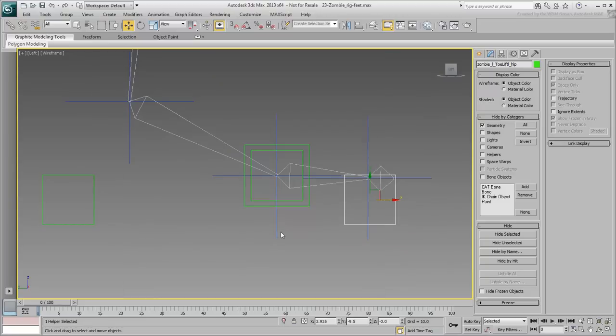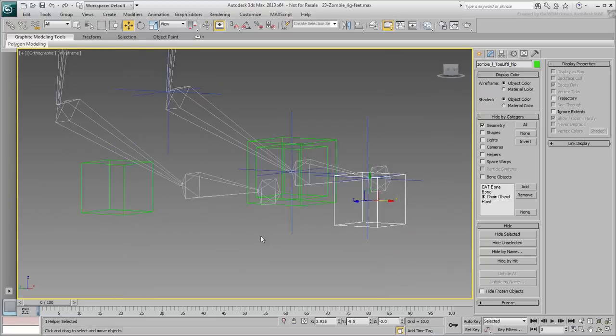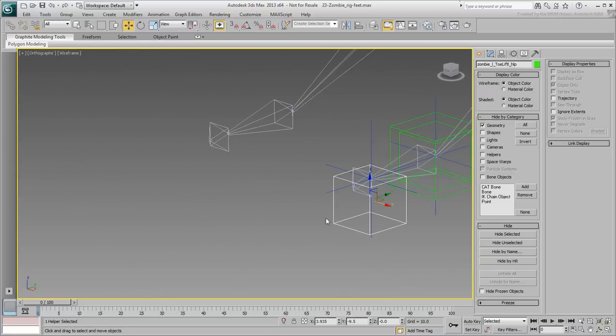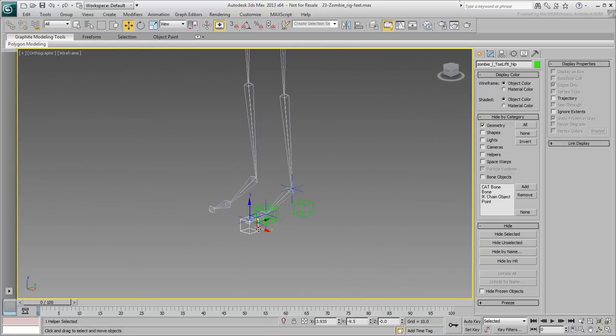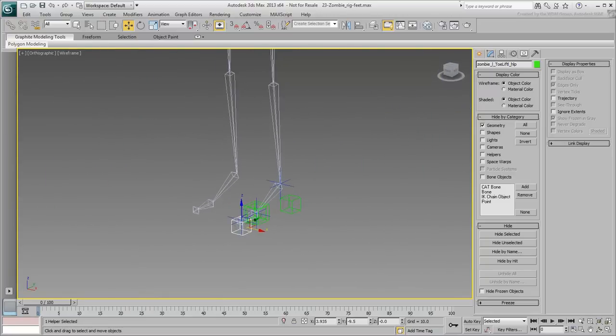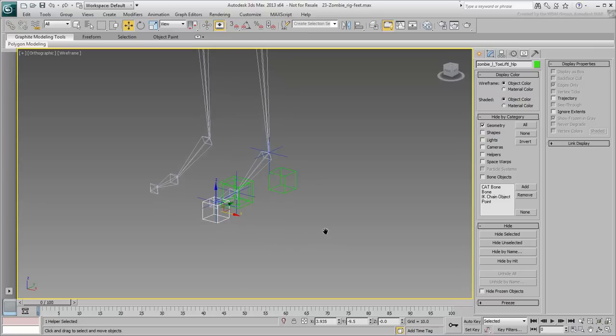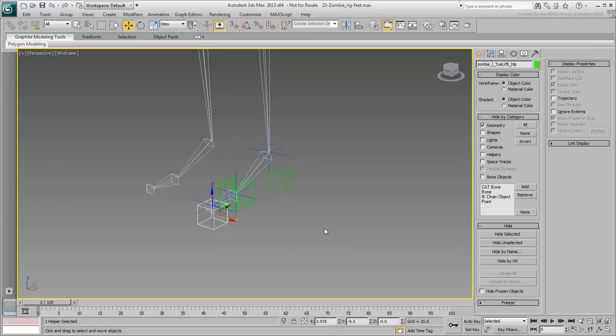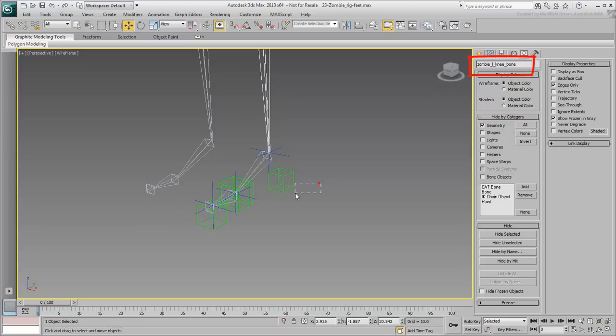Leave the other two helpers where you previously placed them. As a side note, notice how the different object types have different suffixes: Bone for Bone objects, HLP for Helpers, and IK Goal for IK Solutions.